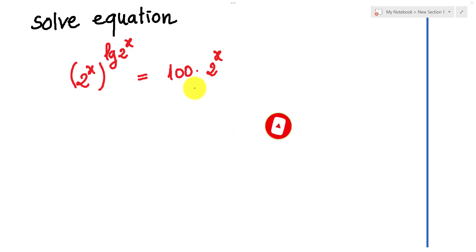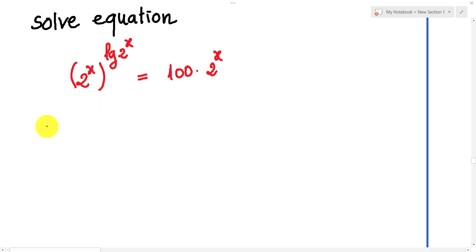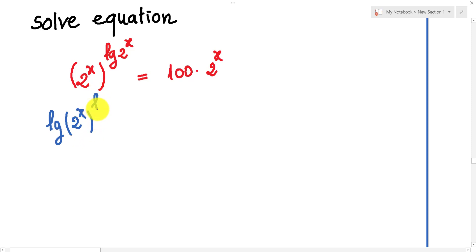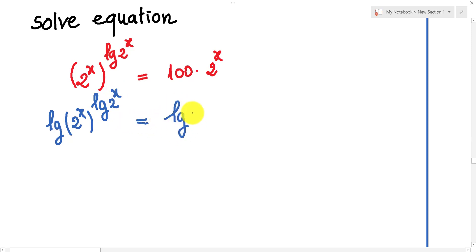First, I take log of both sides of this equation. So we get log of x to the power of log x, equal to log of 100 times x.